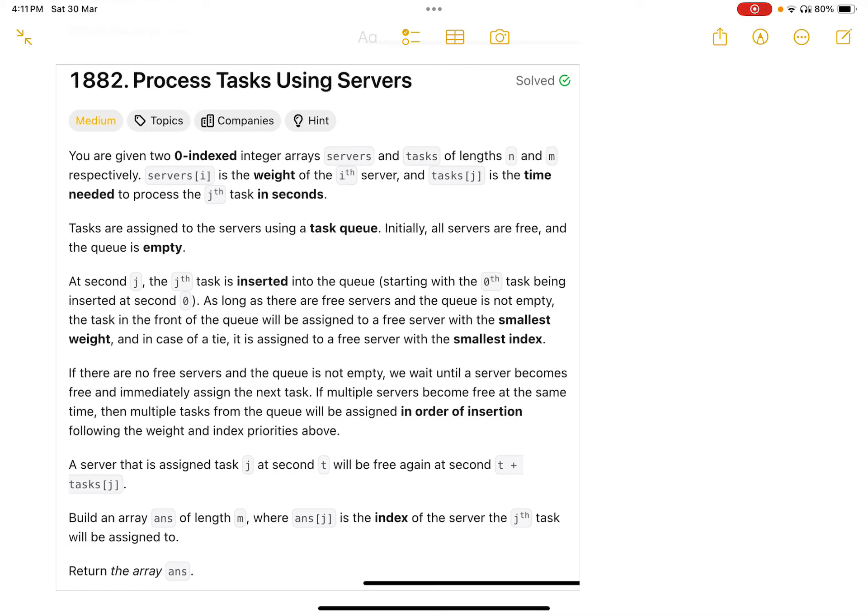Hi everyone, welcome back to Python Code Nemesis. Today's problem is 'Process Tasks Using Servers.' This is also one of the most asked Google interview questions.